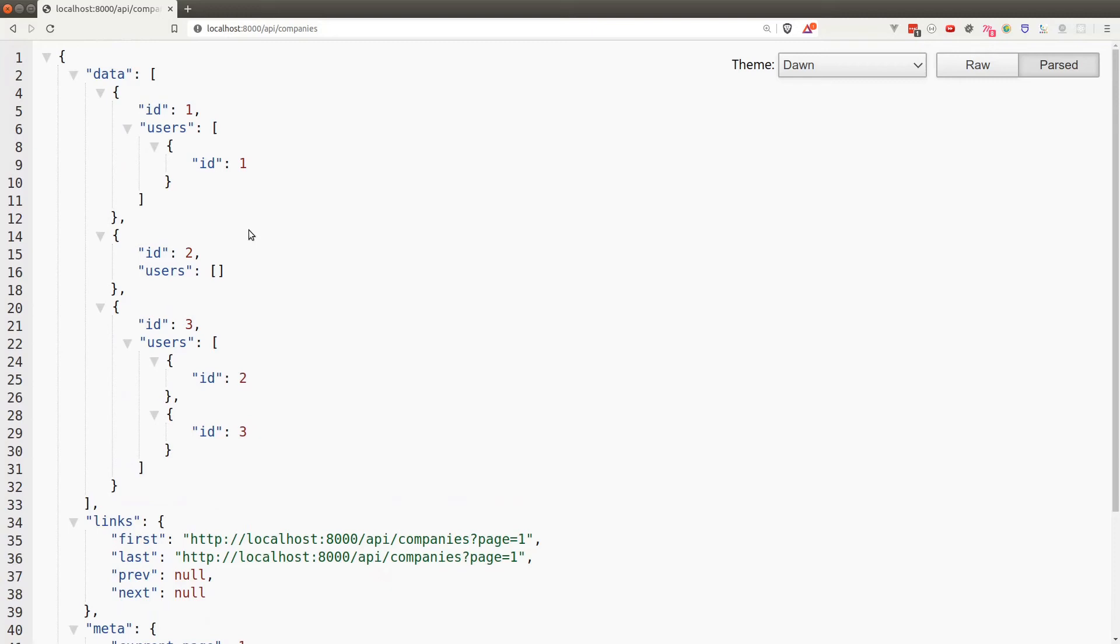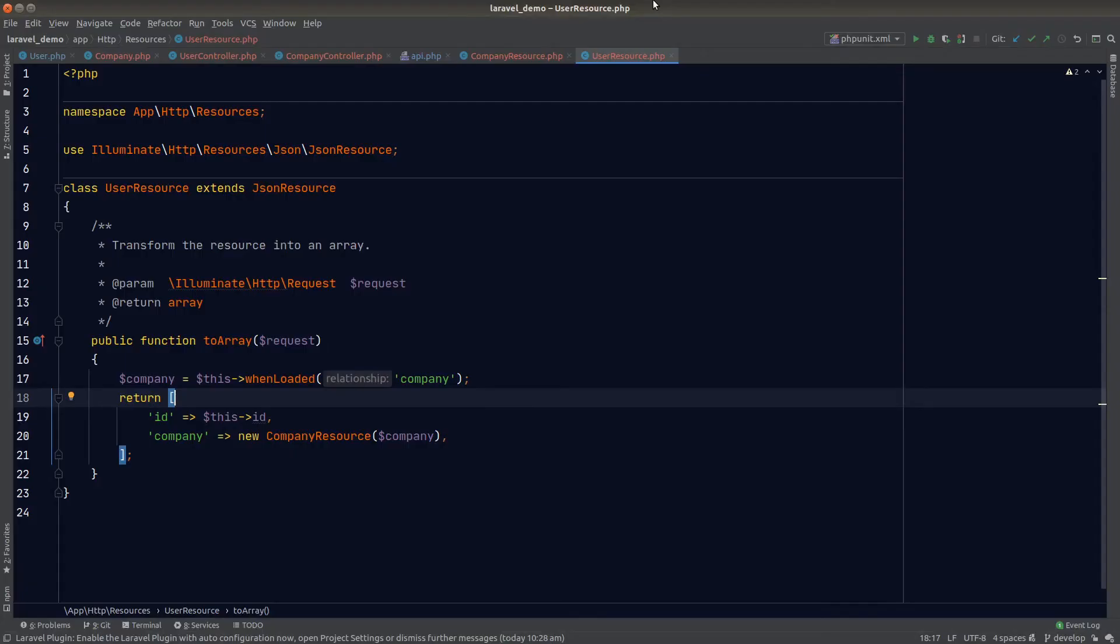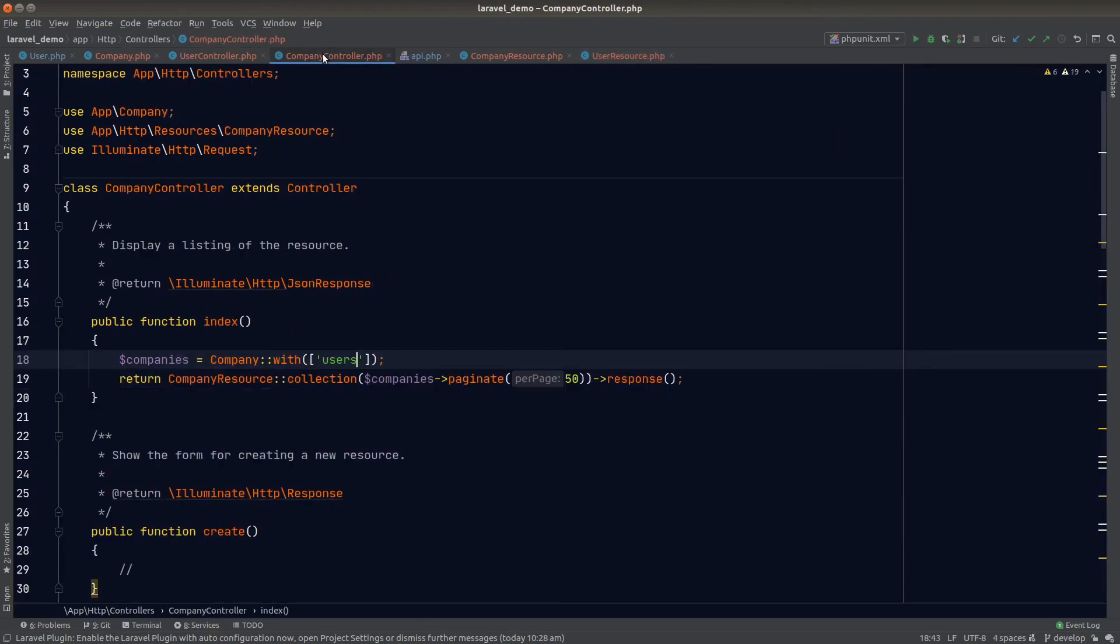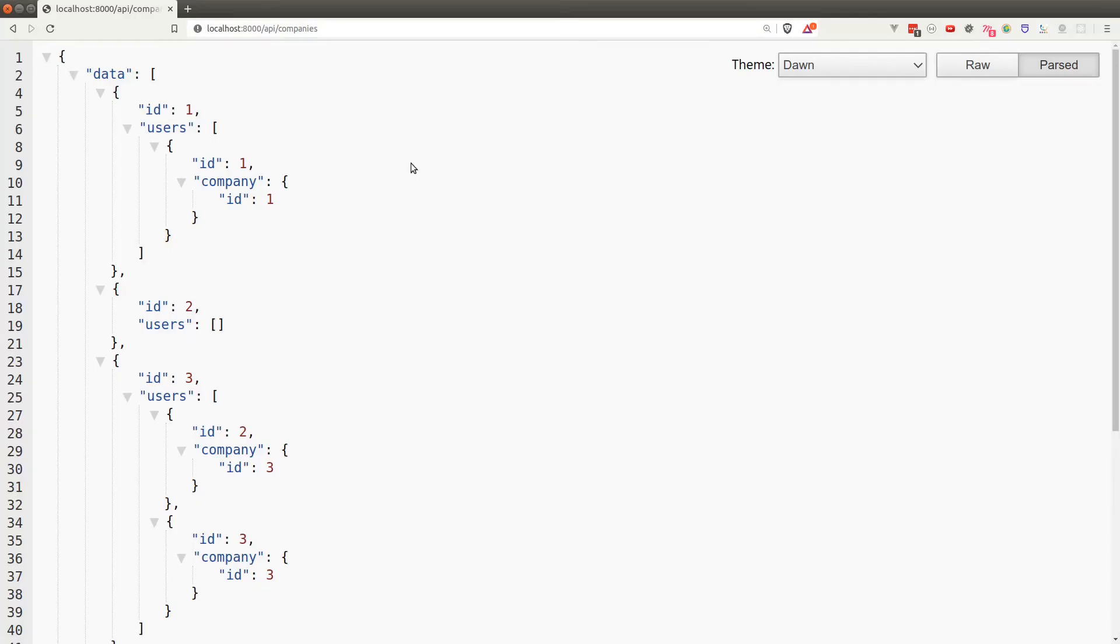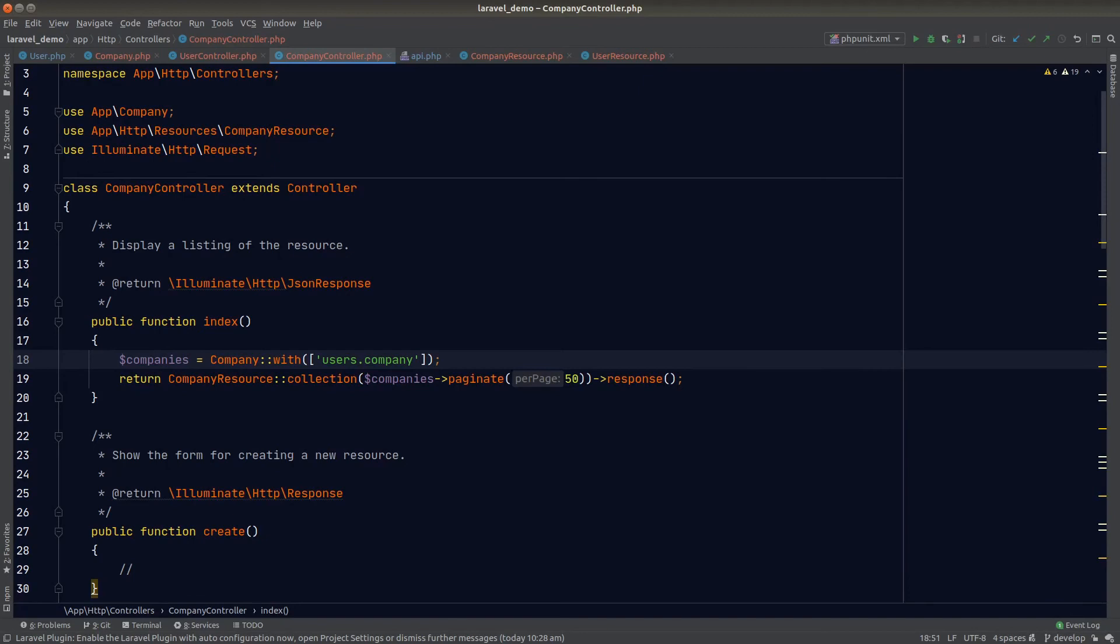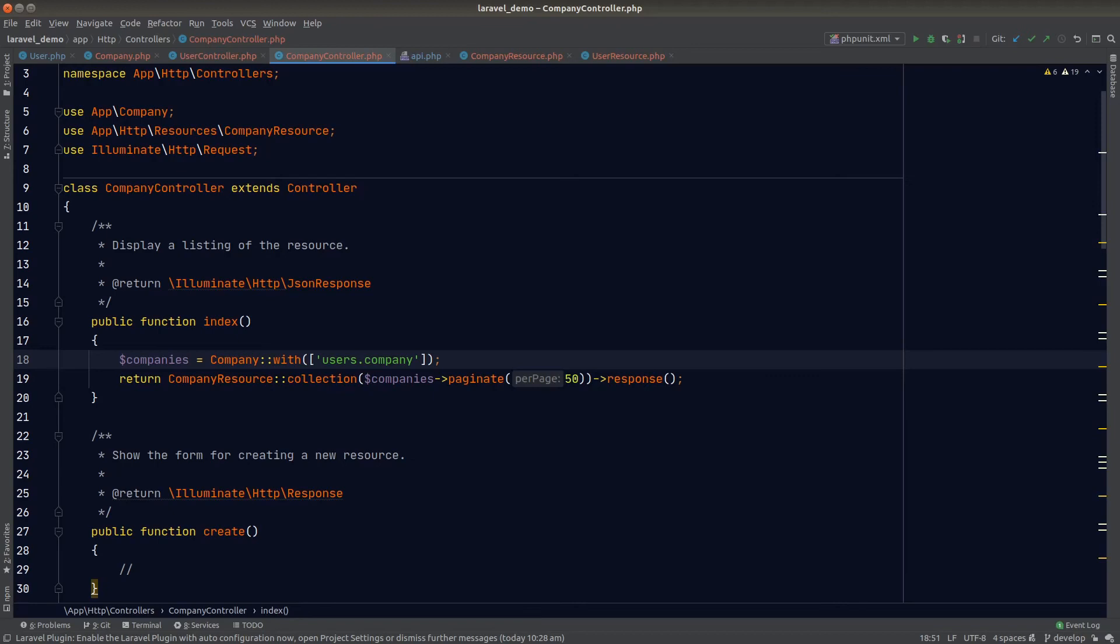Just a note: if we have nested relationships, we can use dot notation in the with method. For example, just for demonstration purposes, let's go back to the company controller. If I want to load the company again for each user, I can put .company right after users. Let's go back to the browser again, and now each user will have a company attached to them. This example probably wouldn't make sense. It would be better if we changed company to post, which we haven't implemented yet. I'll leave that as an exercise for you.